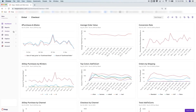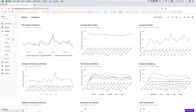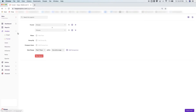Heap's Funnel Analysis module is all about how users flow through a process, so understanding not only how many users do an action, but how many of them continue in a desired series of steps, allowing you to better understand your conversion rate and know where users might be getting stuck in the process.